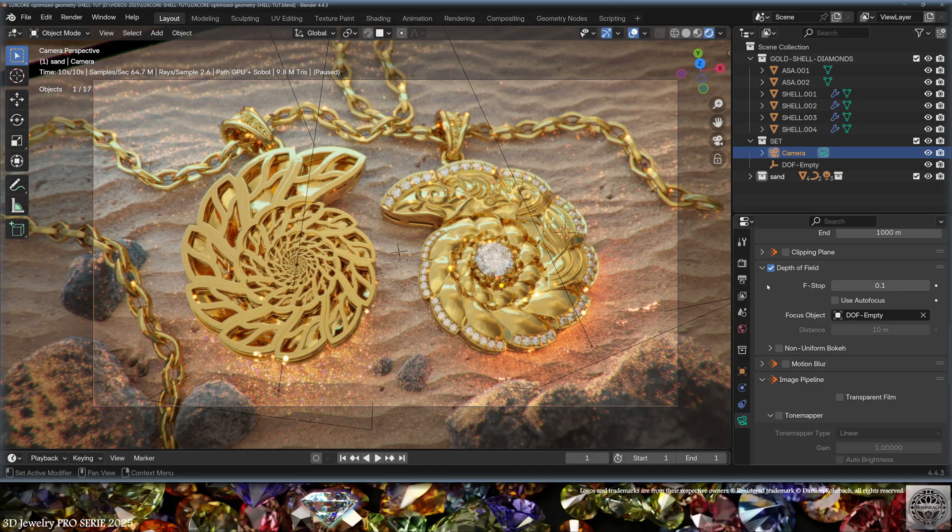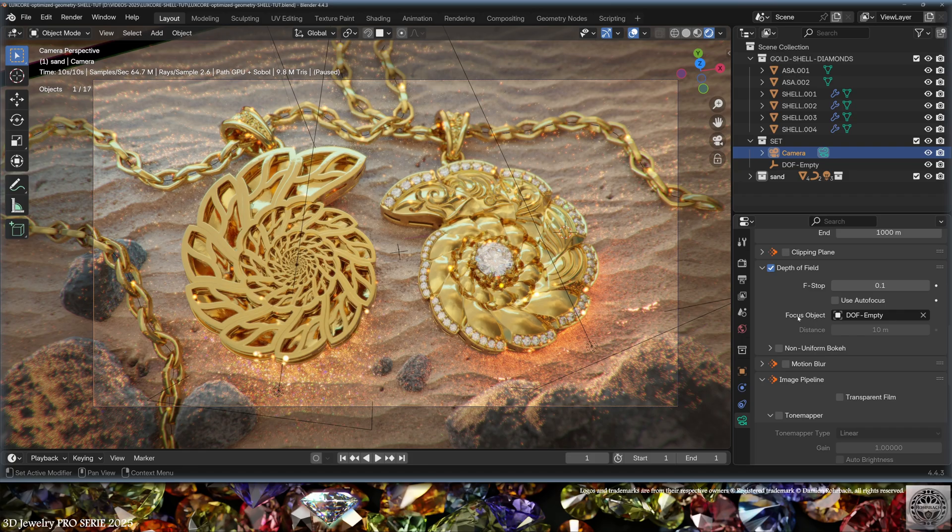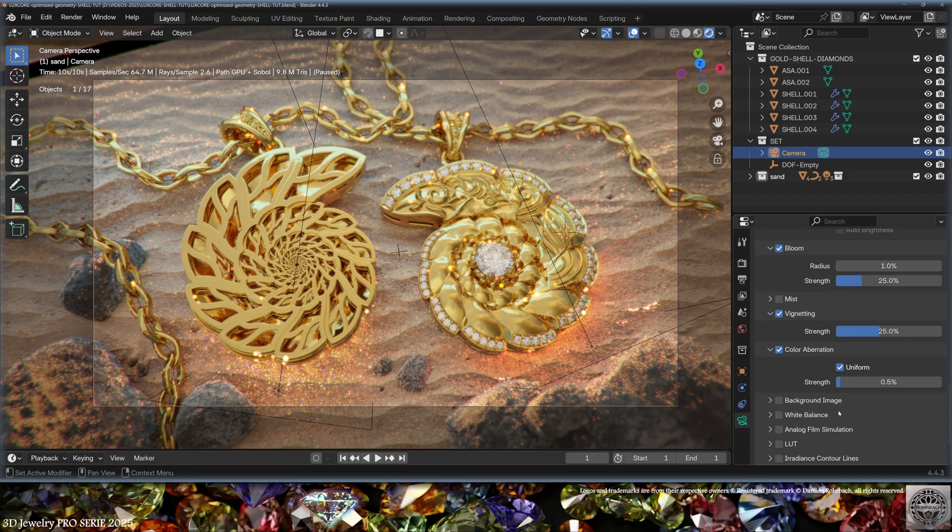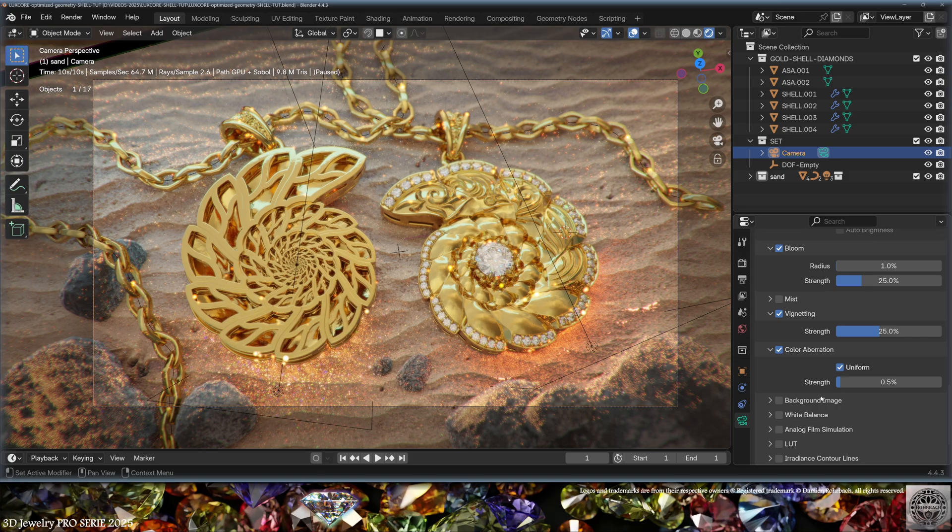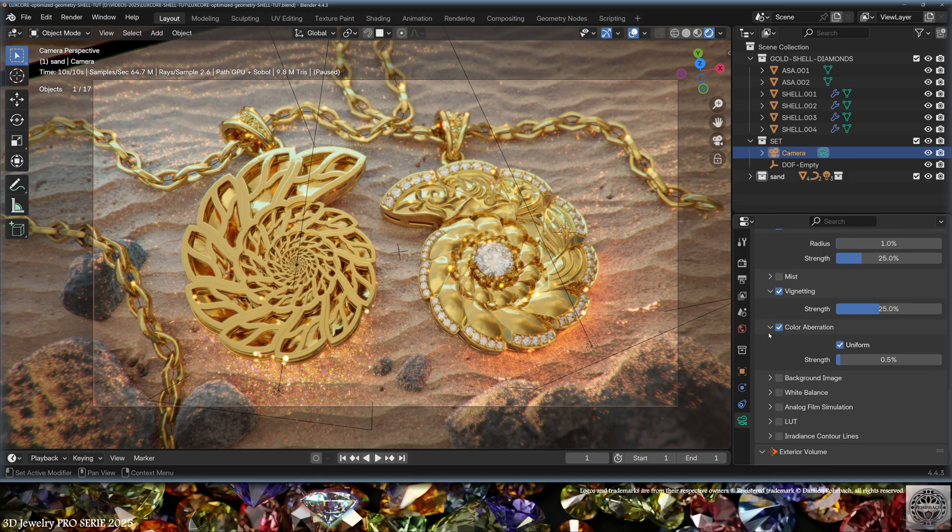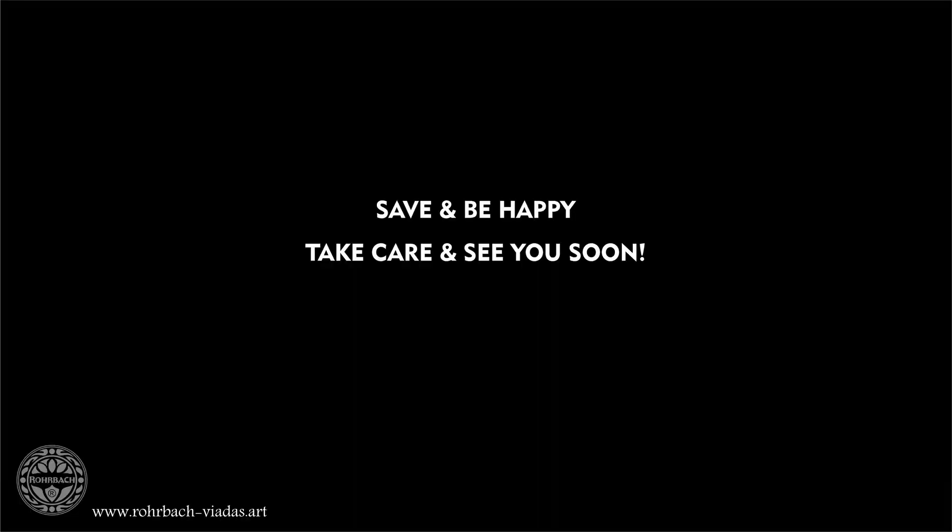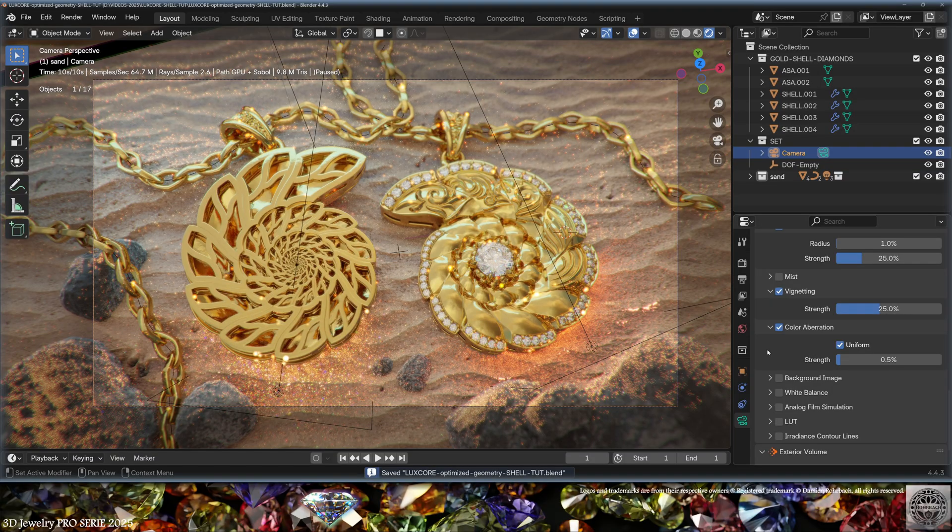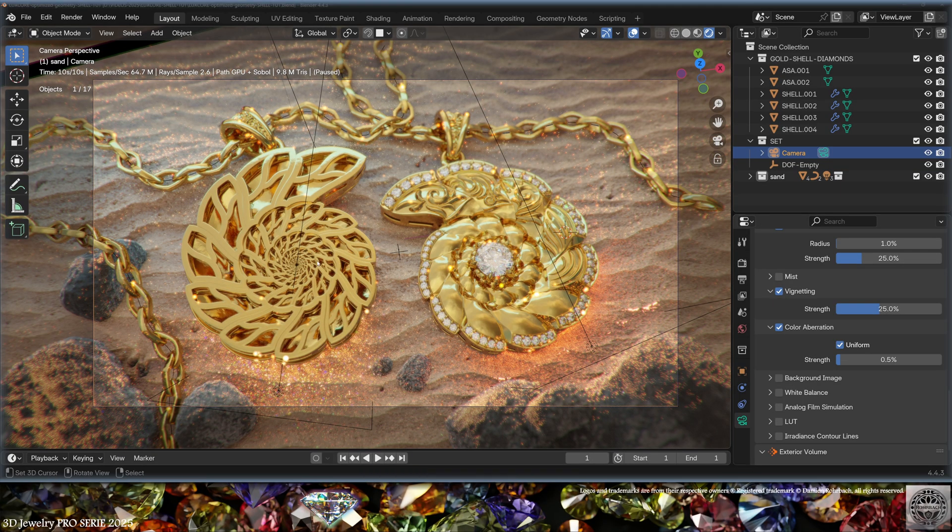In LuxCore, you can also set the depth of field using a focus object and an f-stop distance. Then you can have some bloom, a vignetting effect, and color operation to directly affect the render with certain compositing effects. Don't forget to save and be happy. Take care and see you soon.